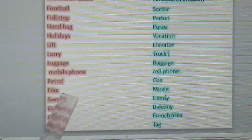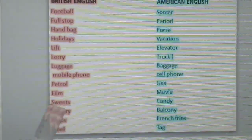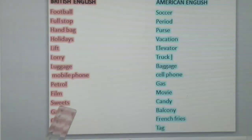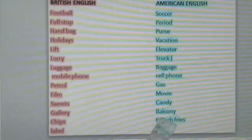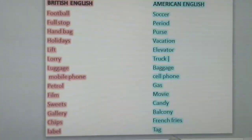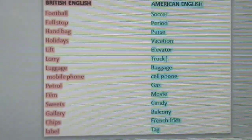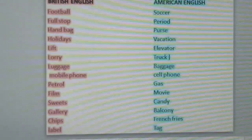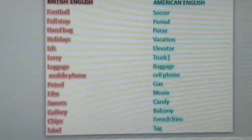Mobile phone — cell phone; petrol — gas; film — movie; sweets — candy; gallery — balcony; chips — french fries.